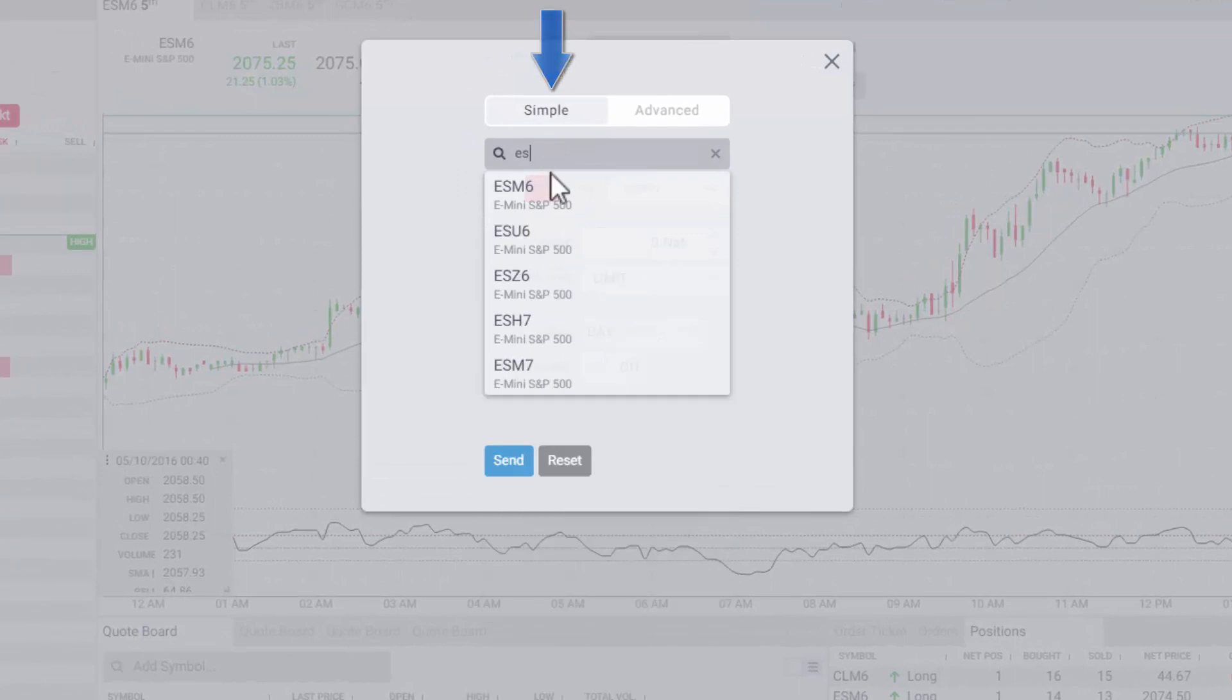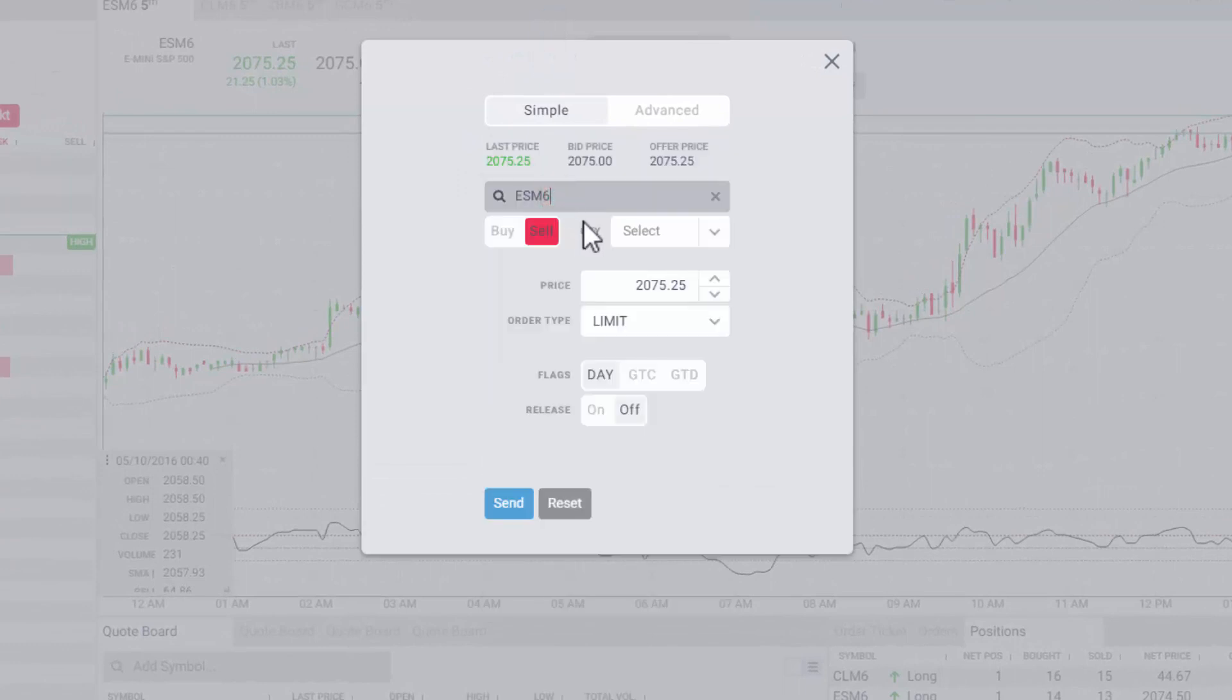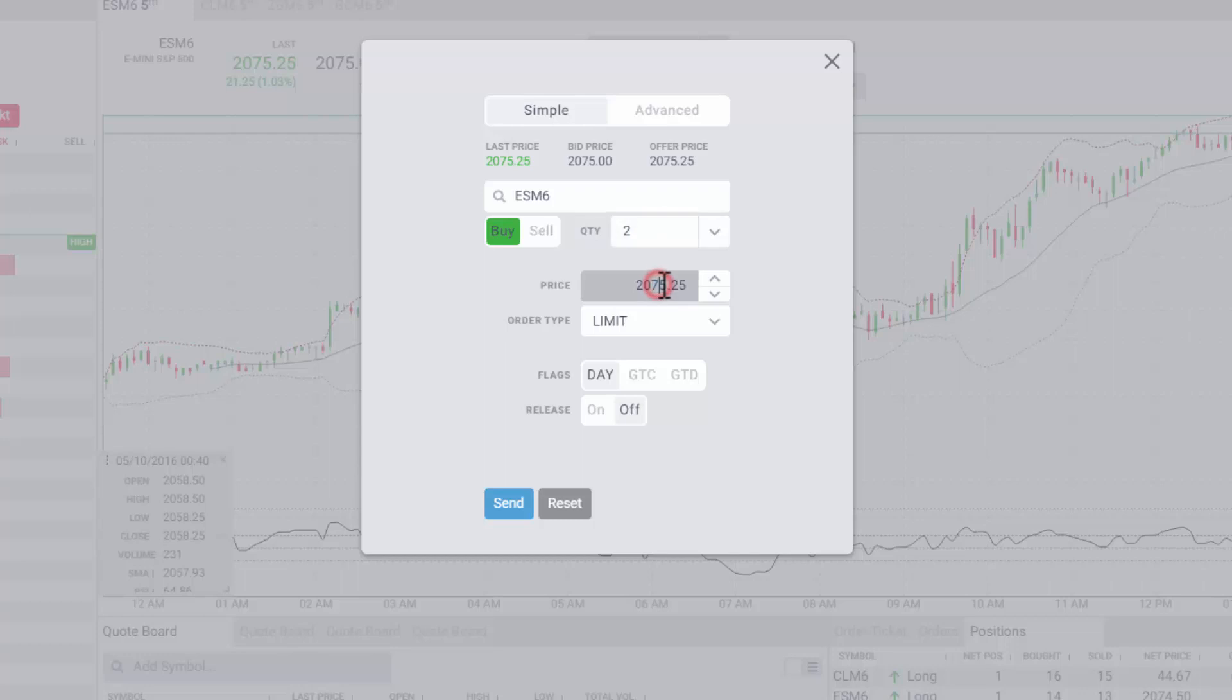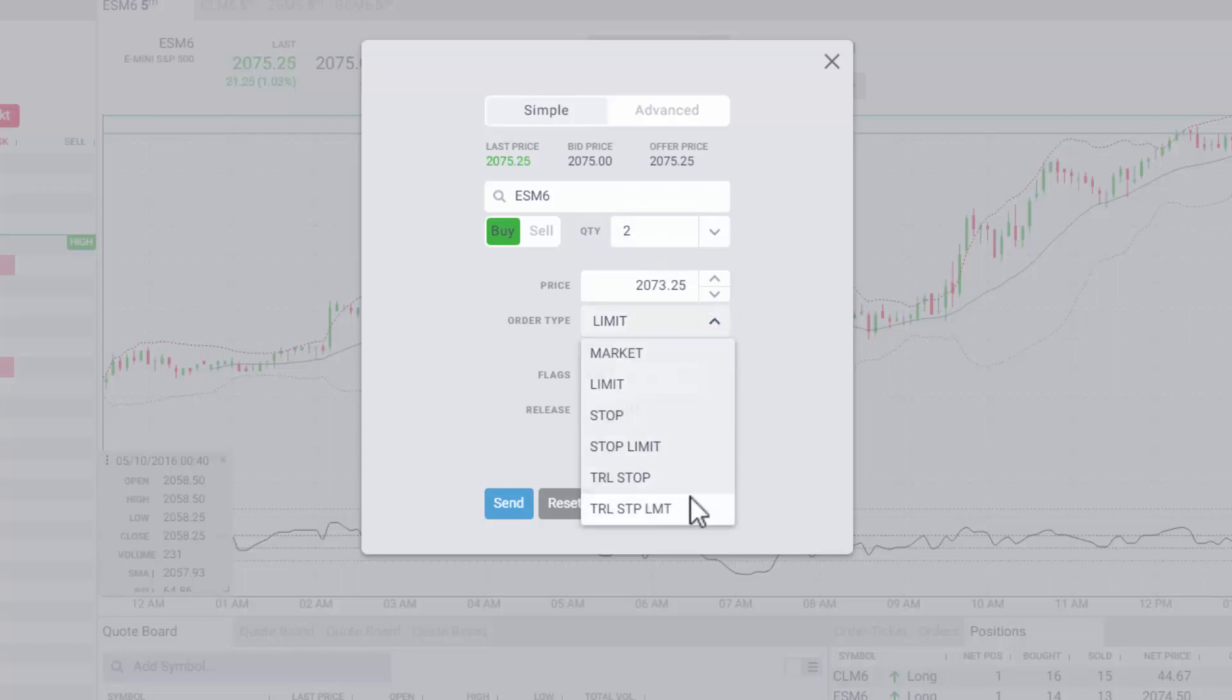By default, your order ticket is set to Simple, where you can place a single order using a variety of order types, such as Market, Limit, Stop and more.